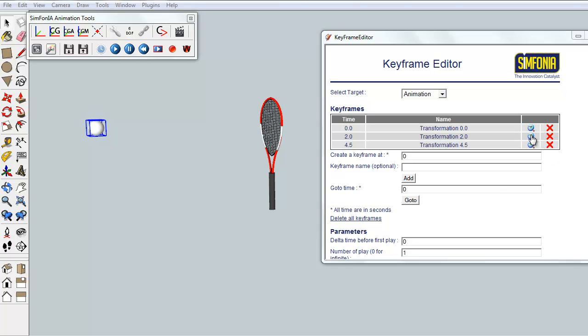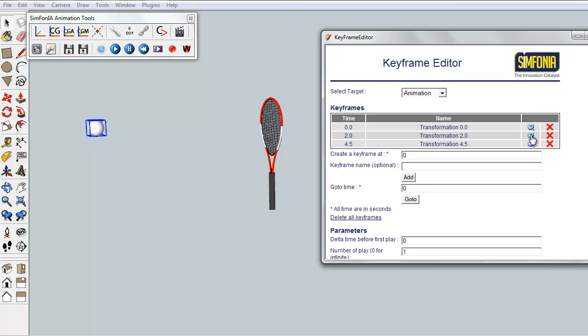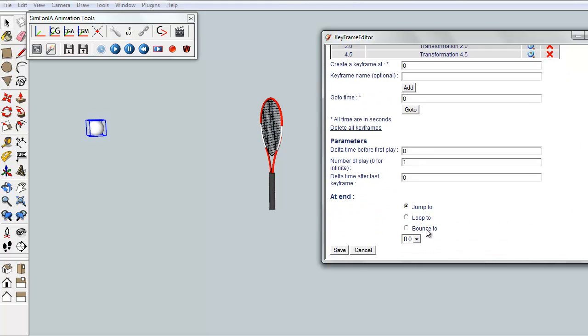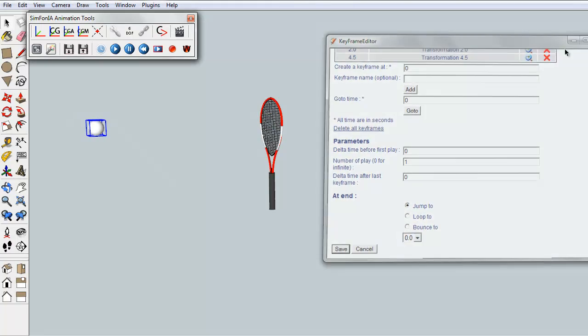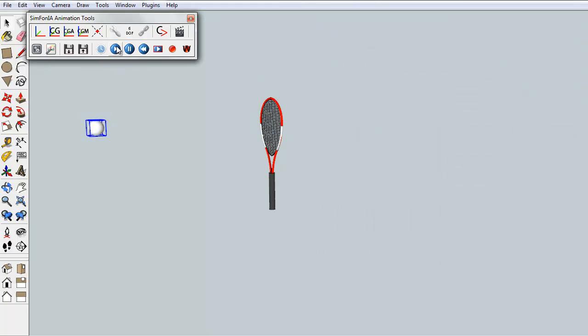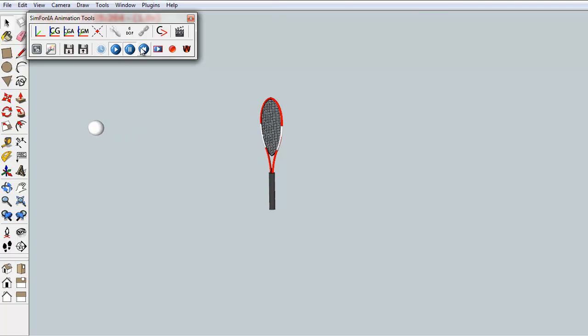Then, we consider that the ball strikes the racket after 2 seconds. And finally, goes back to its initial position after 4 seconds. By launching the animation preview, one can see that the processor has indeed interpolated the movement of the ball from the set keyframes.